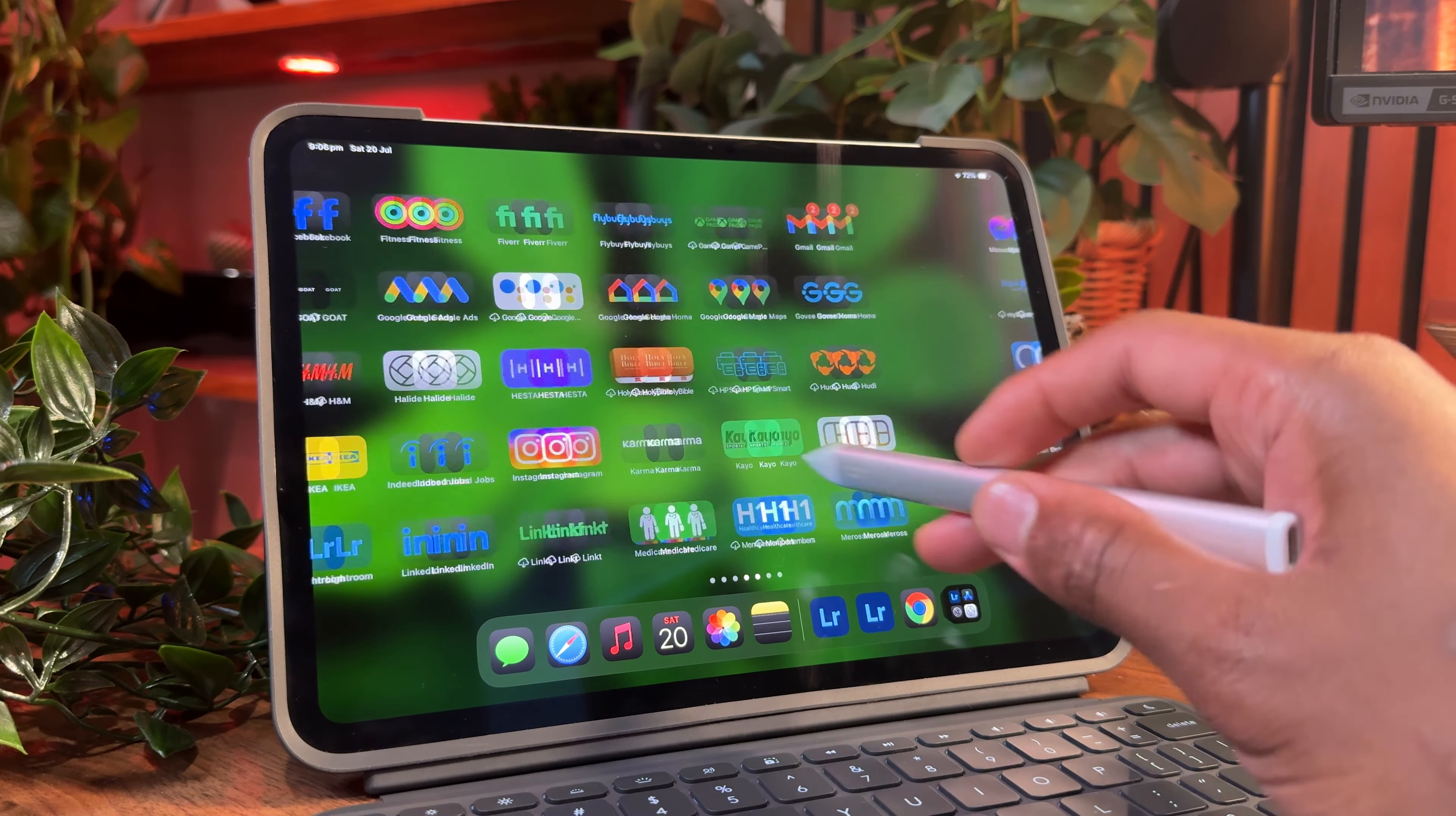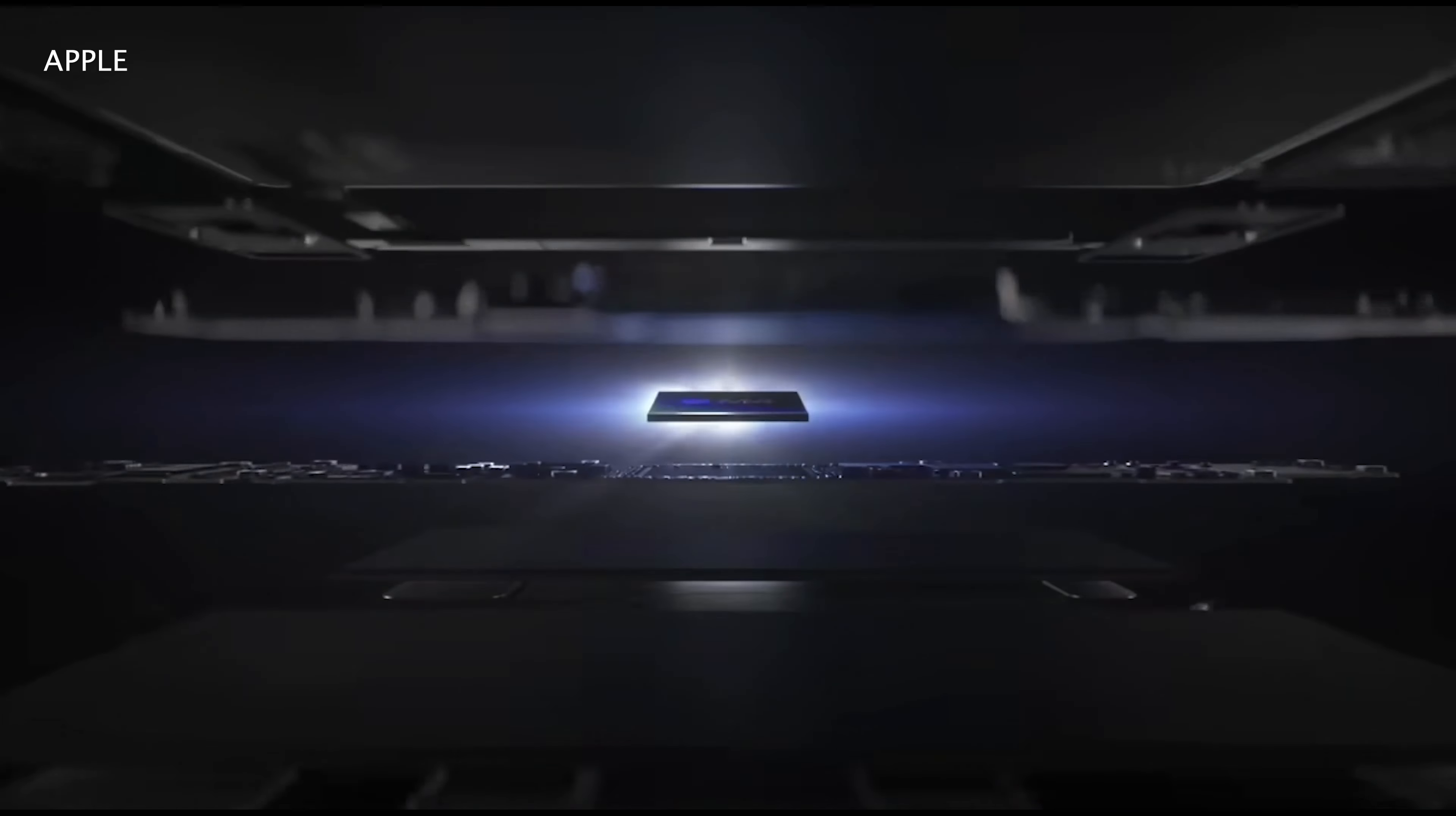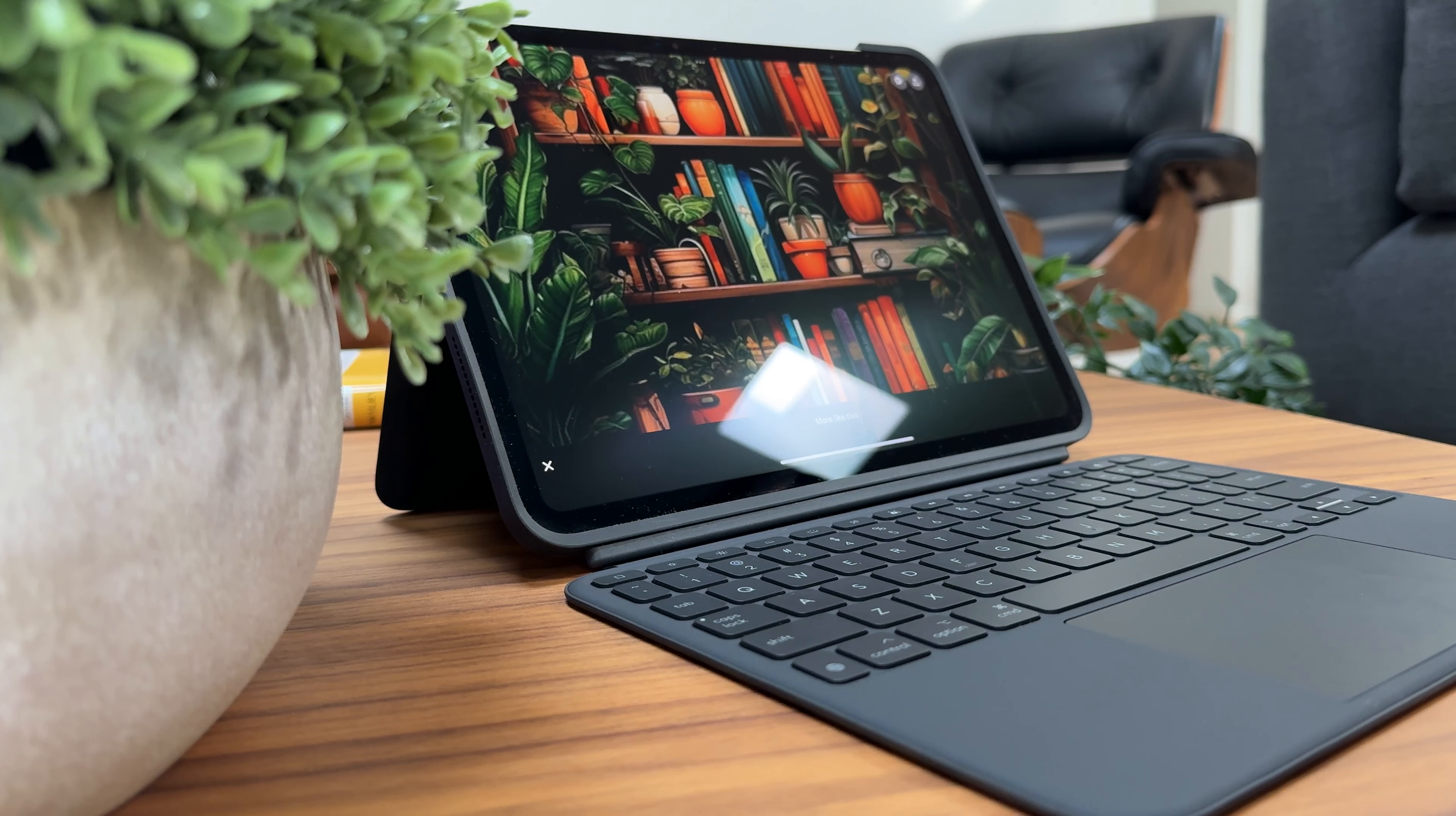In terms of refresh rate, the M4 iPad Pro is usually anywhere between 10 to 120 hertz depending on what's happening on the screen. Going deeper underneath the tandem OLED screen, we get the new M4 chip, which caught everyone by surprise since everyone was expecting the M3 chip.